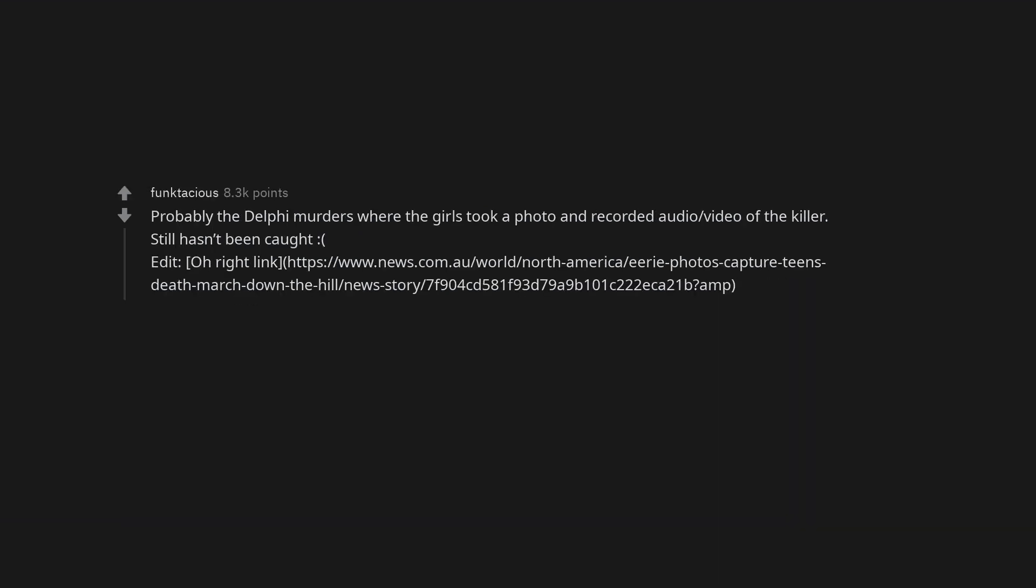Probably the Delphi murders where the girls took a photo and recorded audio video of the killer. Still hasn't been caught.